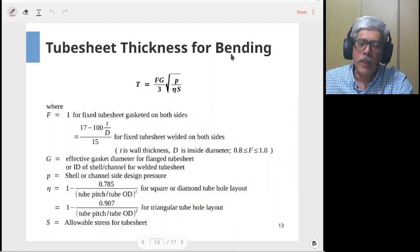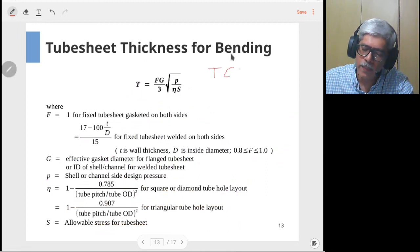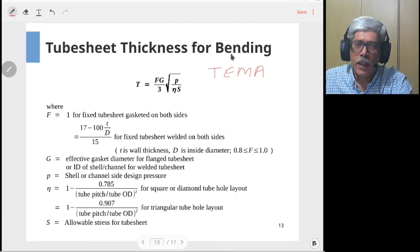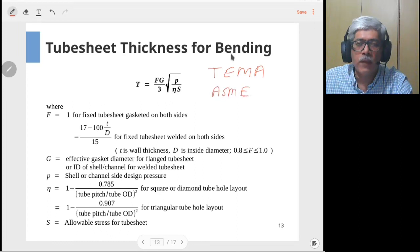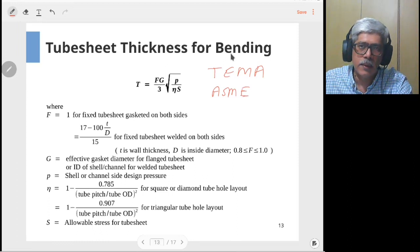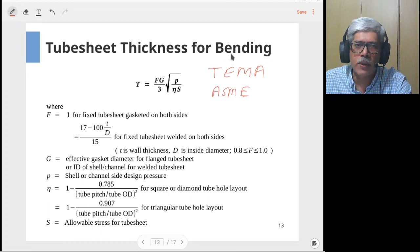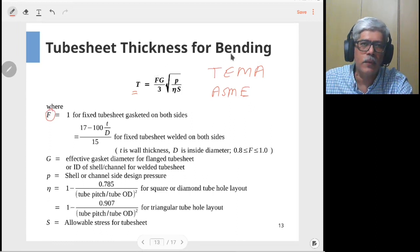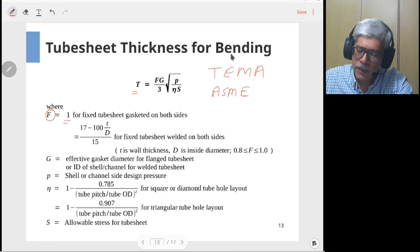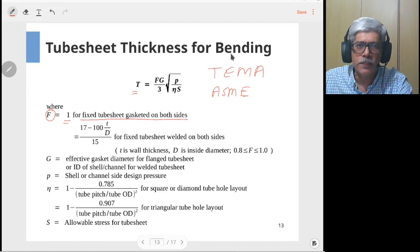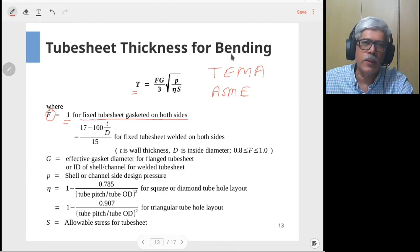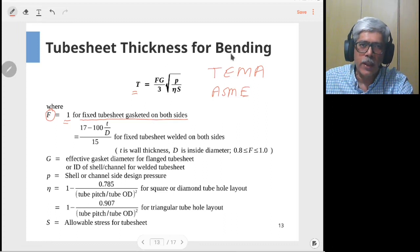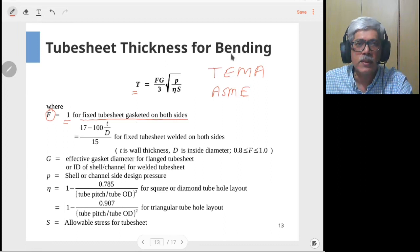First we'll look at the tube sheet formula against bending. These formulas are taken from TEMA, and ASME also has a modified version. The thickness of the tube sheet is given in terms of factor F, which depends on the type of tube sheet and how it is joined to the shell and tube sides. F equals 1 if it is a fixed tube sheet gasketed on both sides — that is, bolted joints on either side with gasketed connections.